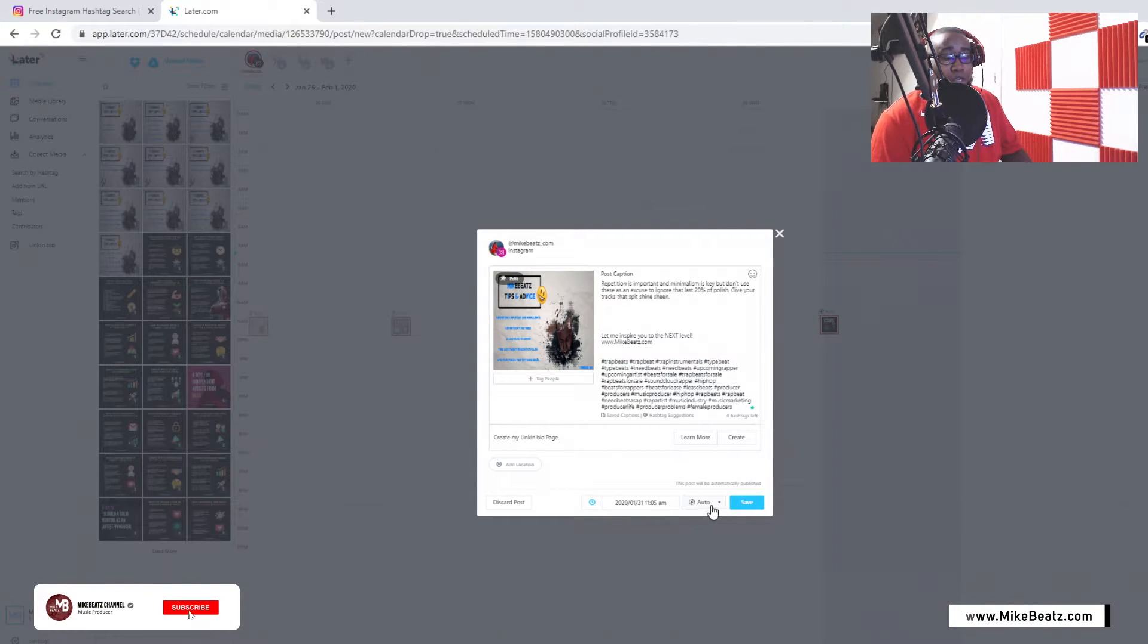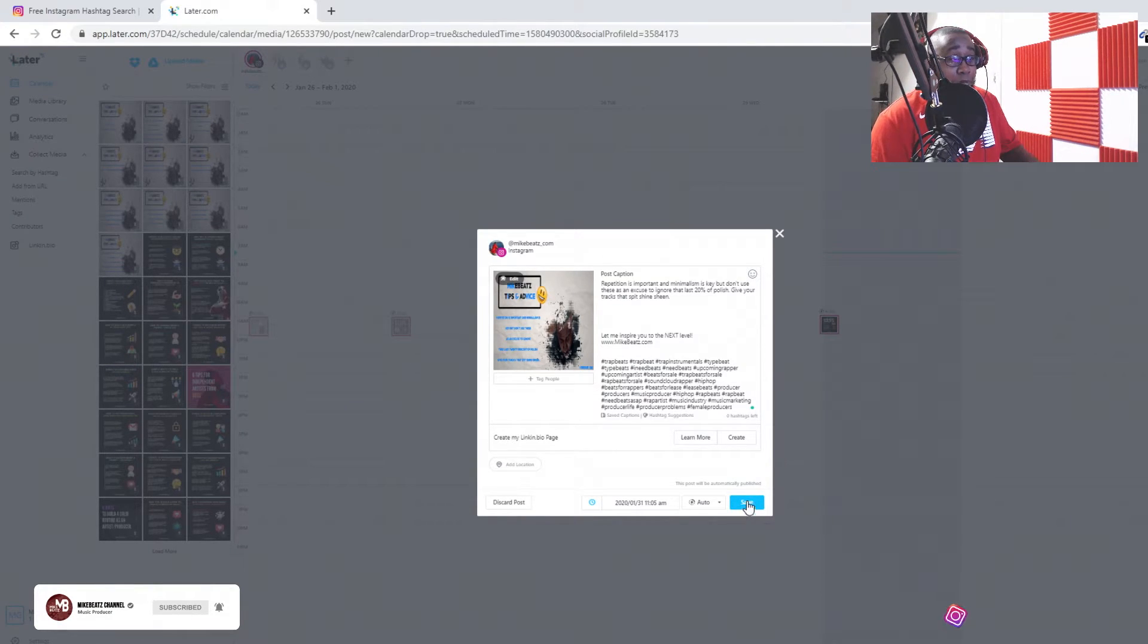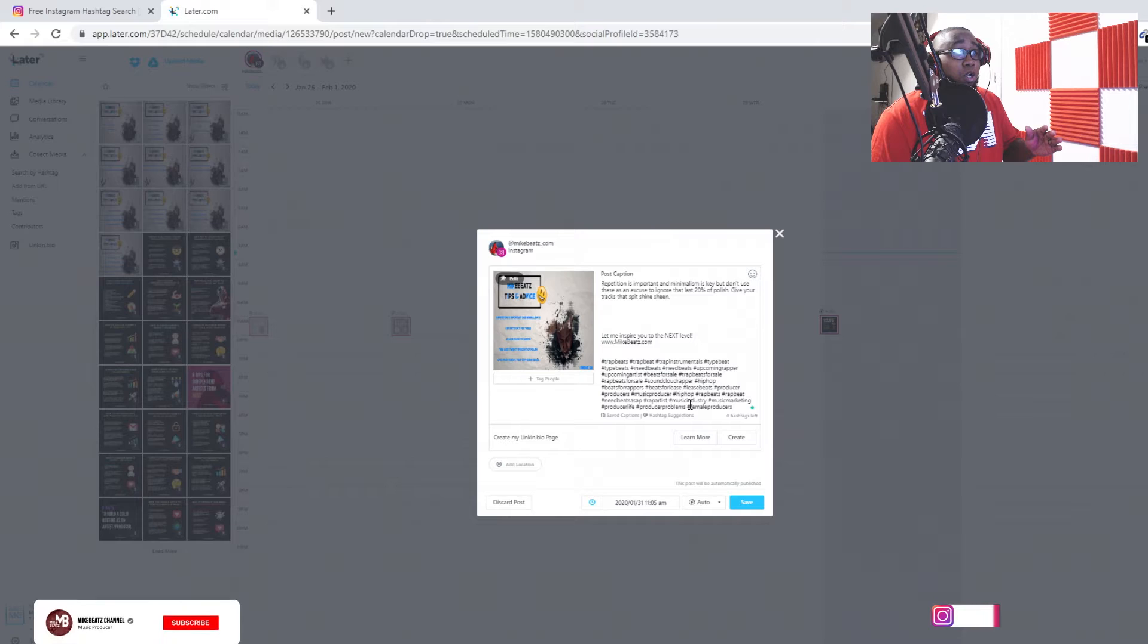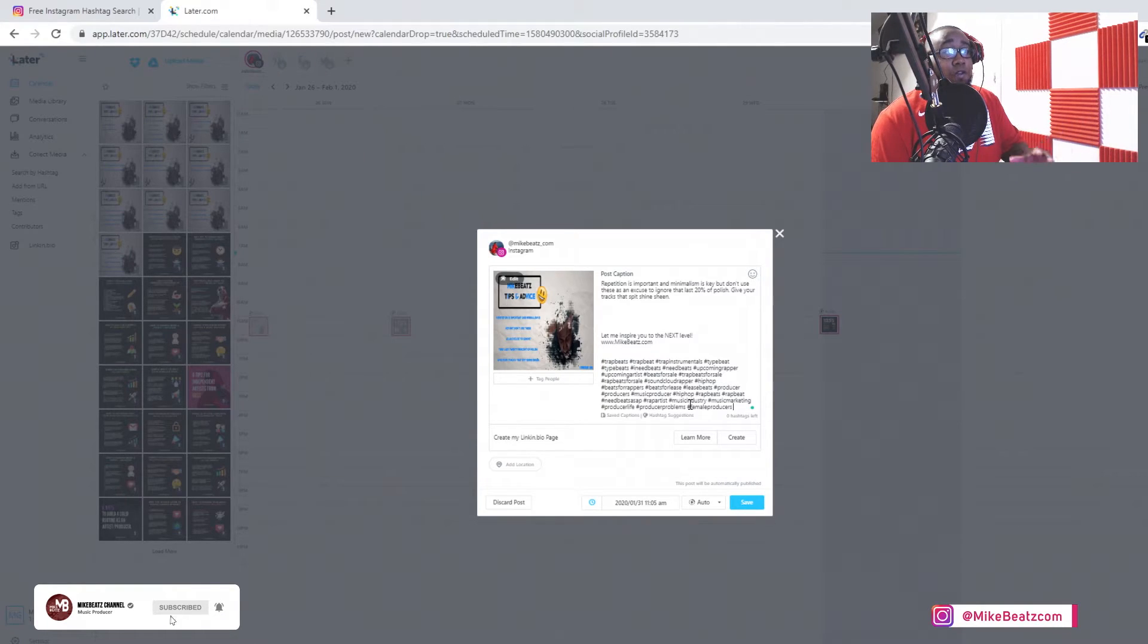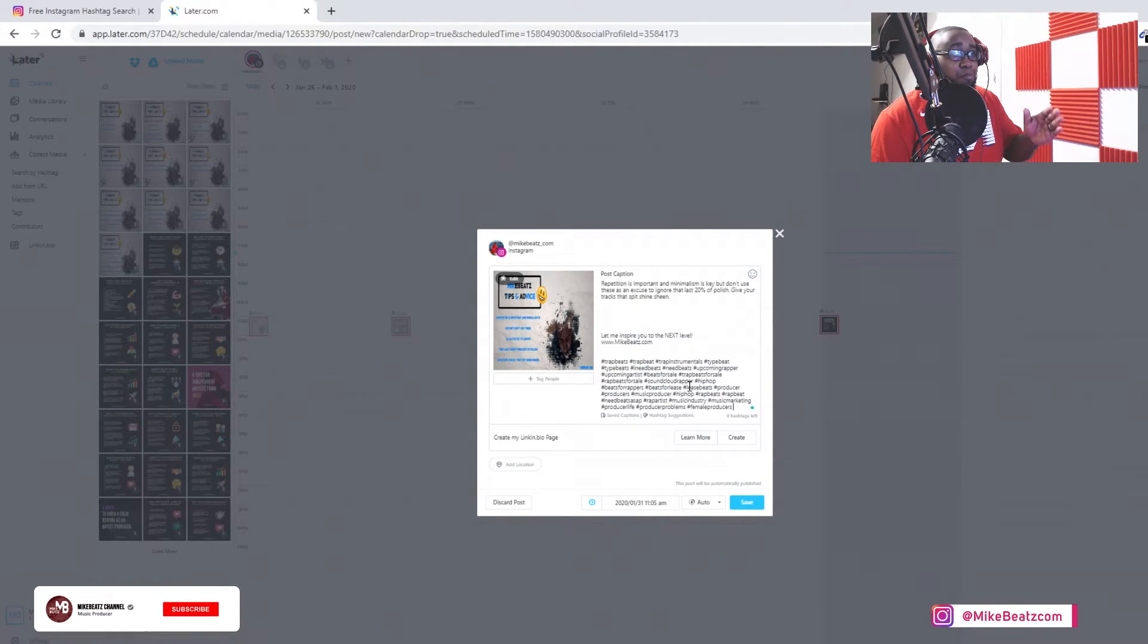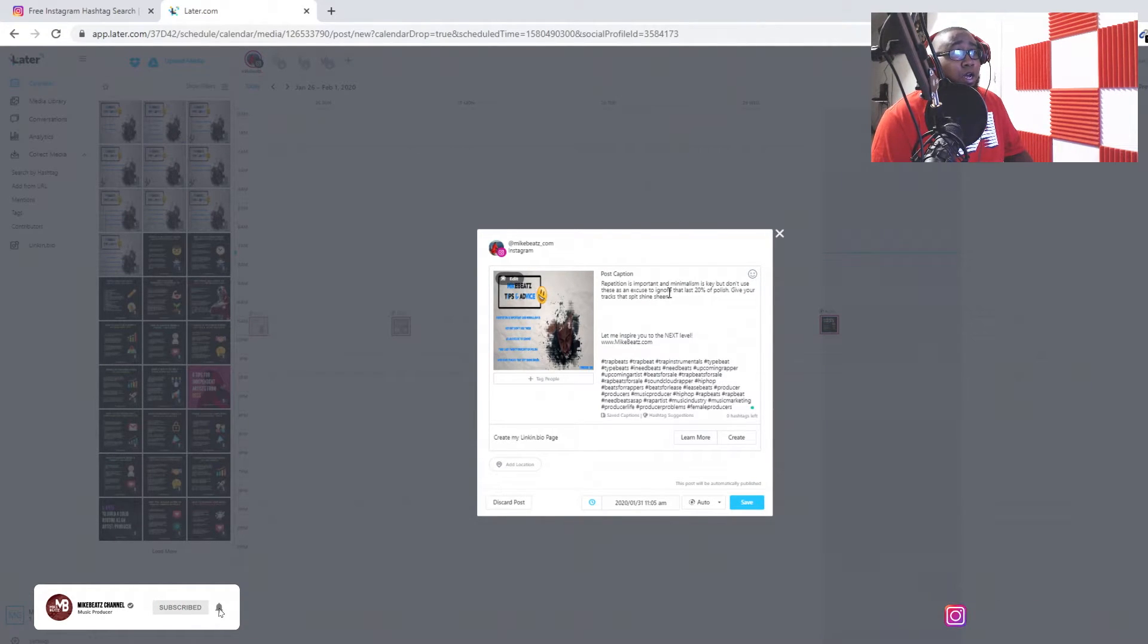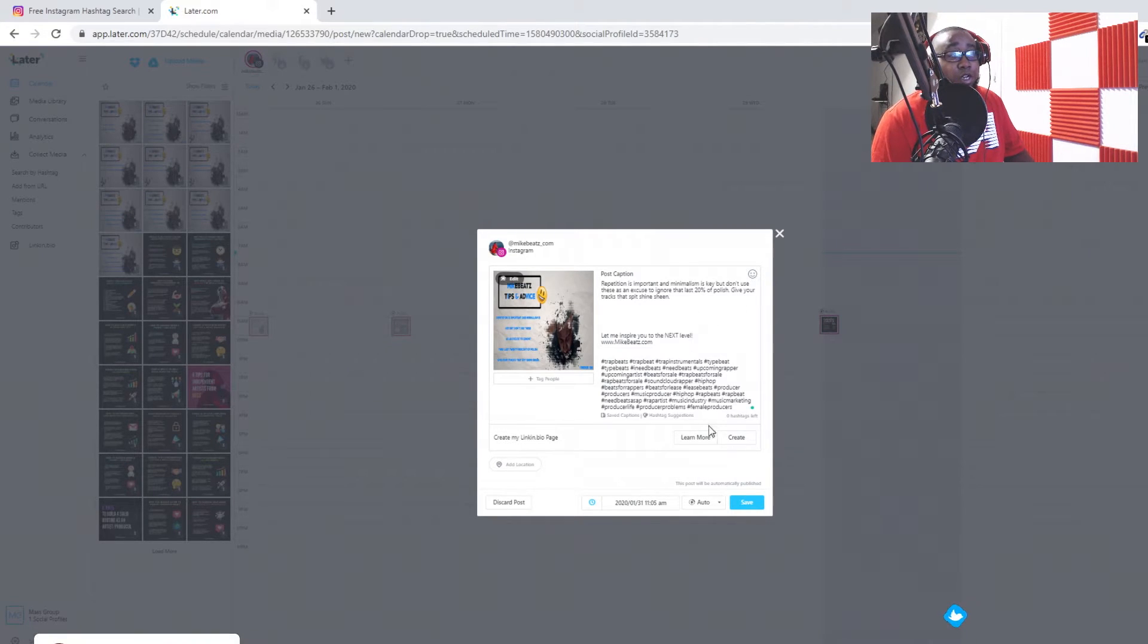That means once I paste this and save it, it will post at that time. I don't got to worry about it. You can actually do this for a whole month in 20 minutes of posting all your stuff if you got it all written down. Just go ahead and do it for two weeks, see if you like it.